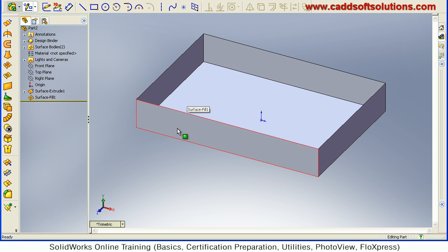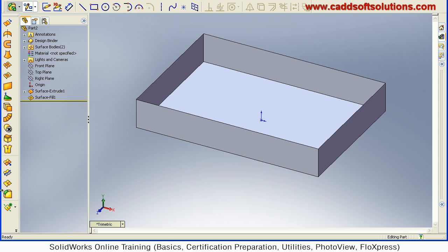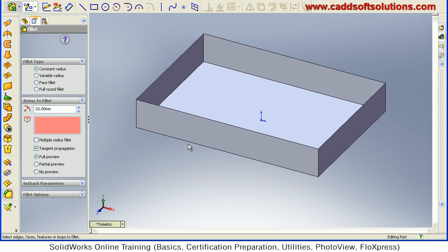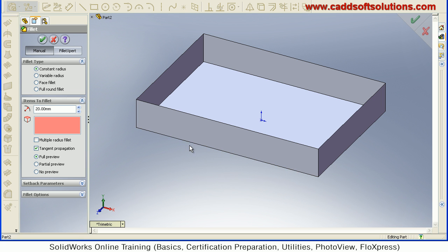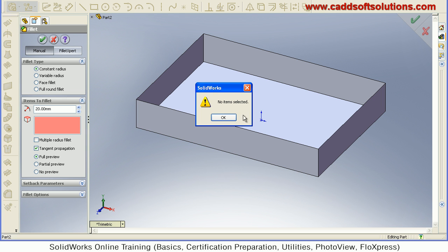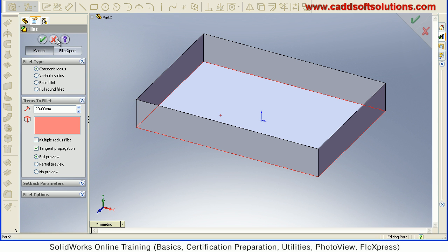And one more thing, if I now try to create a fillet here, that will also not be possible. Because adjacent surface is not connected. So same here also you can fillet after knit. So I will just say cancel.